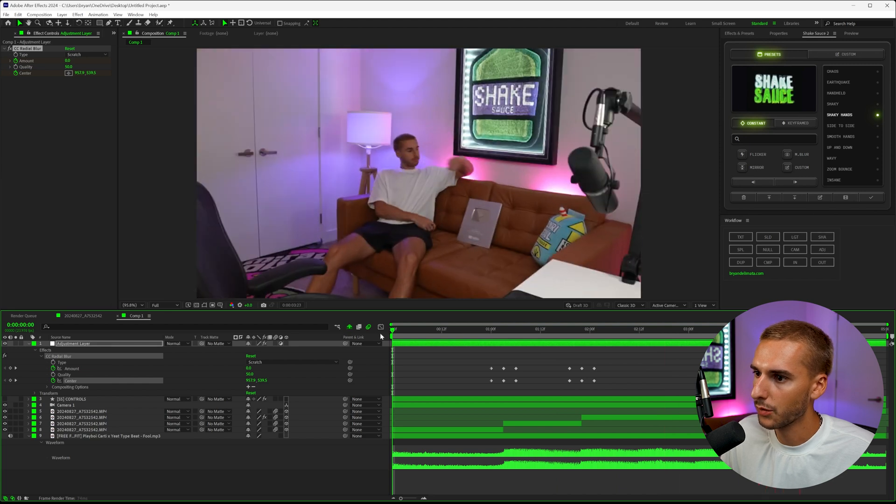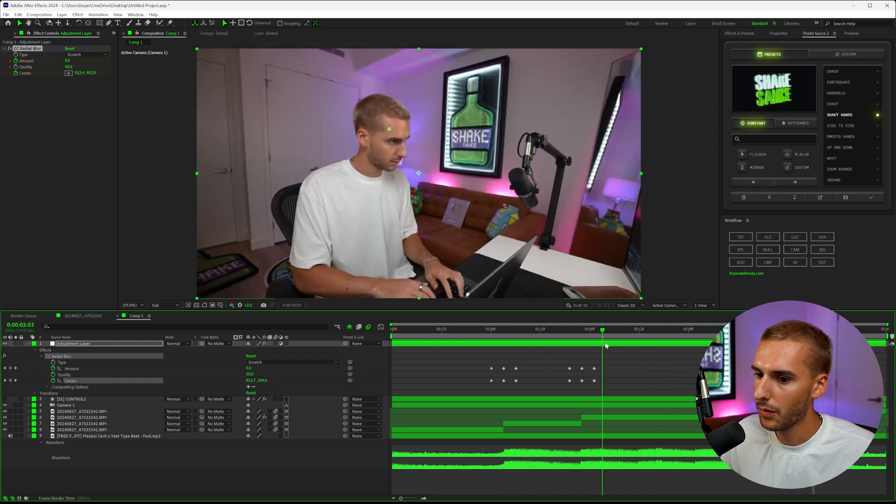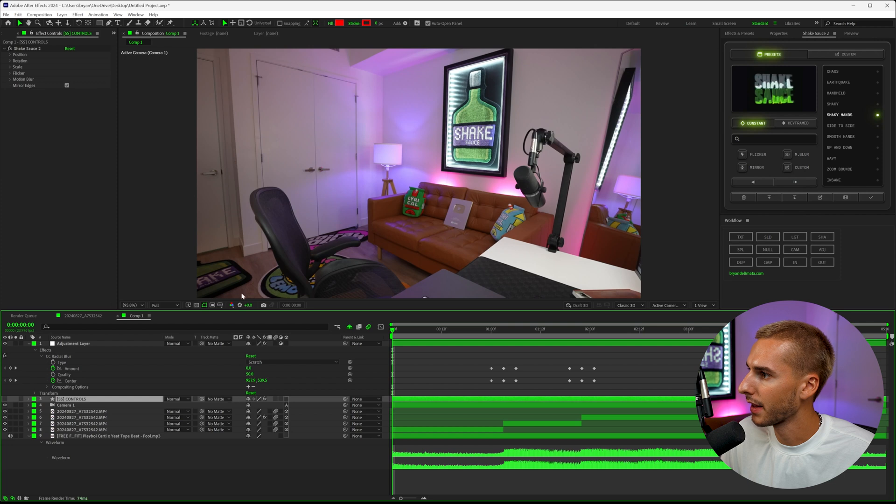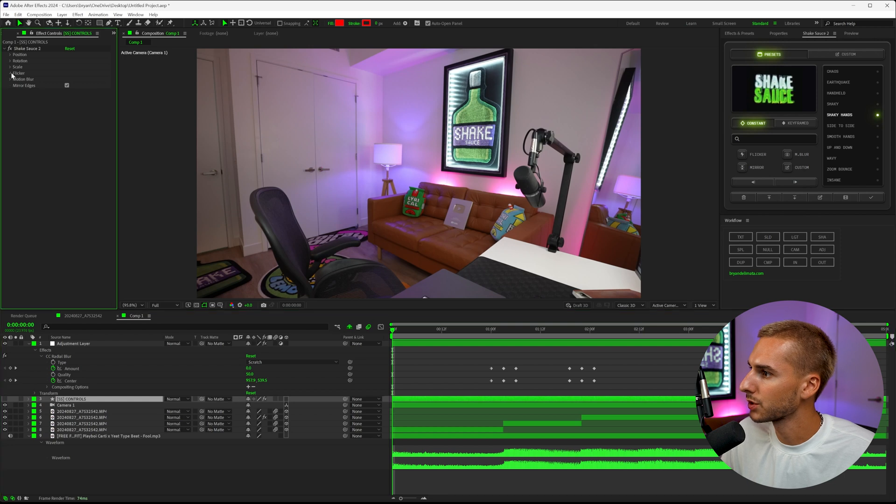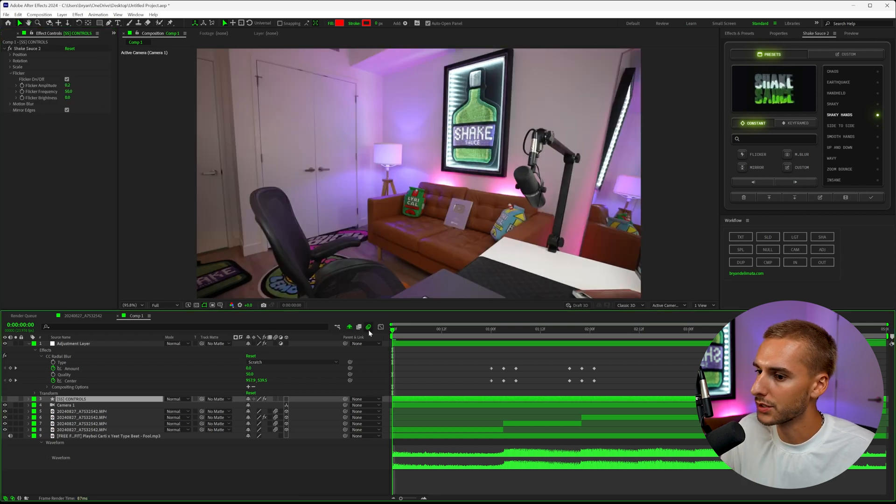It's just like a good way to hide the cuts a little bit more. Then one thing I'm also going to do inside of Shake Sauce—go back to that Shake Sauce controls layer—I'm going to turn on flicker, turn up the amplitude to something like 0.25.